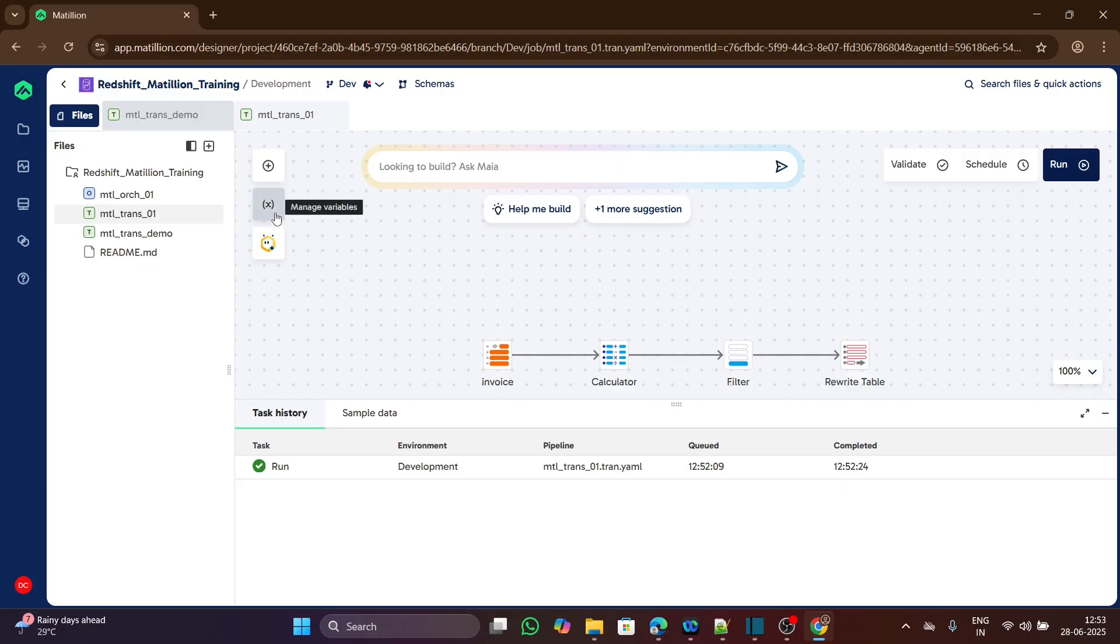This X icon you are seeing here is to manage the job variables. We can create any job variables and use them in our transformations.